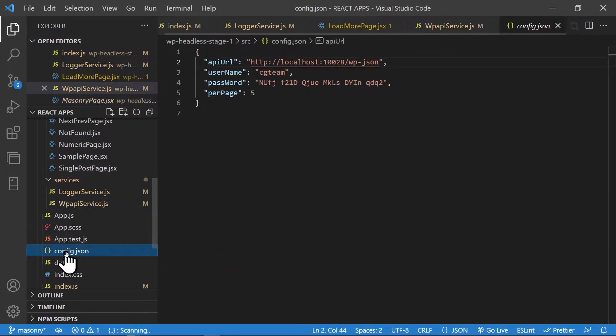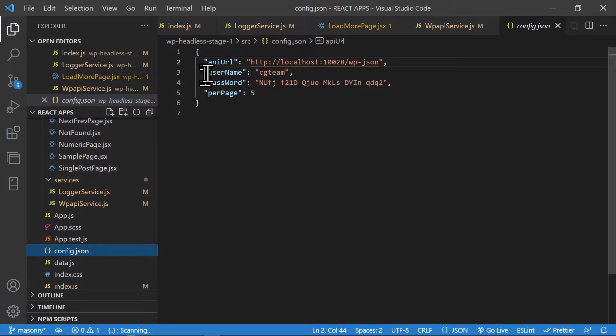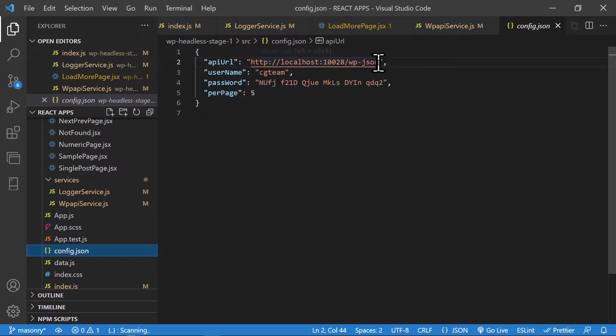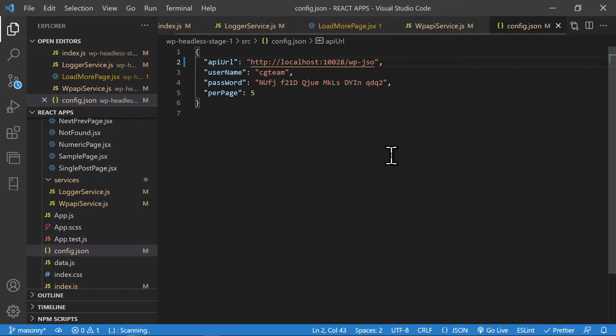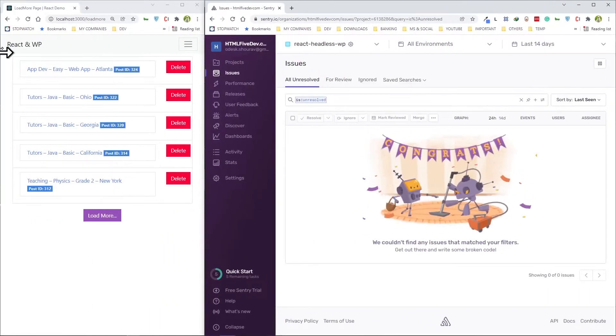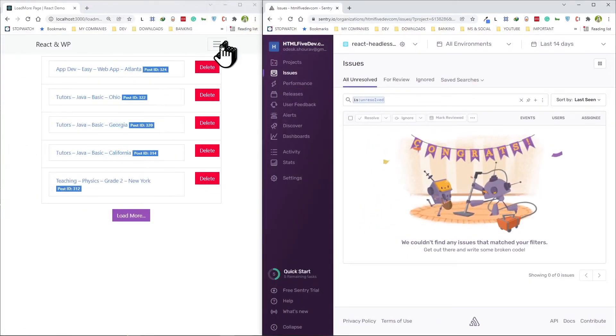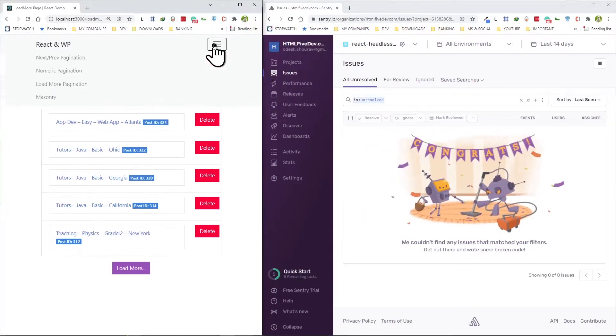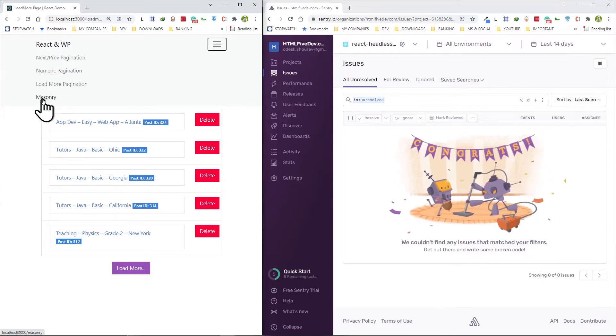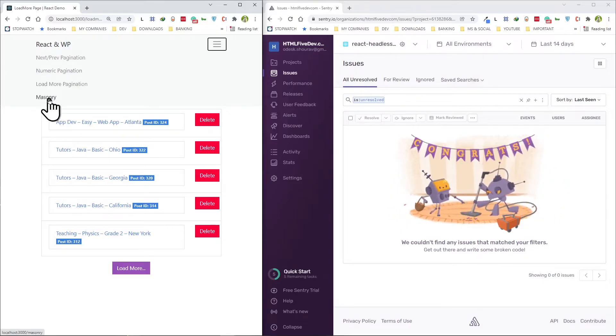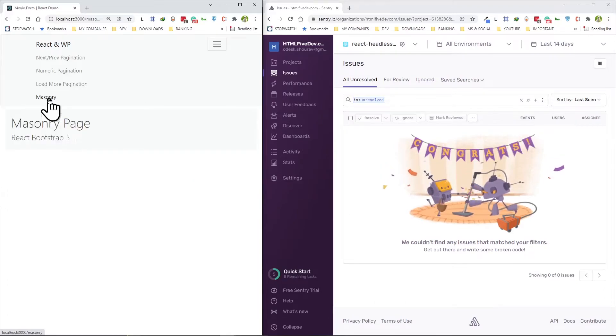If I go here, this is where I have my API URL, my username, password, everything is there. What I'm going to do is initiate an error by giving it a wrong URL. Everything's looking good, it's not going to impact this at all. I'm going to go ahead and since this masonry page is going to cause that error, I'm going to hit that one.